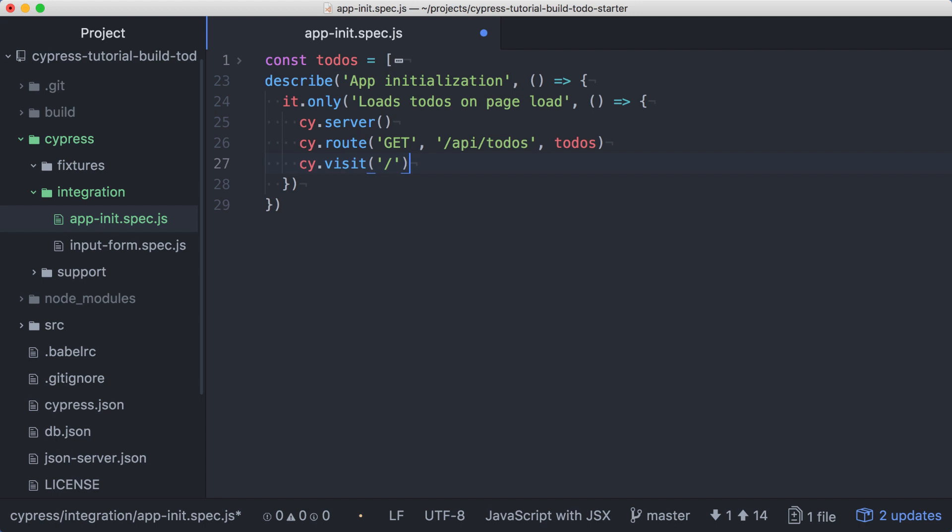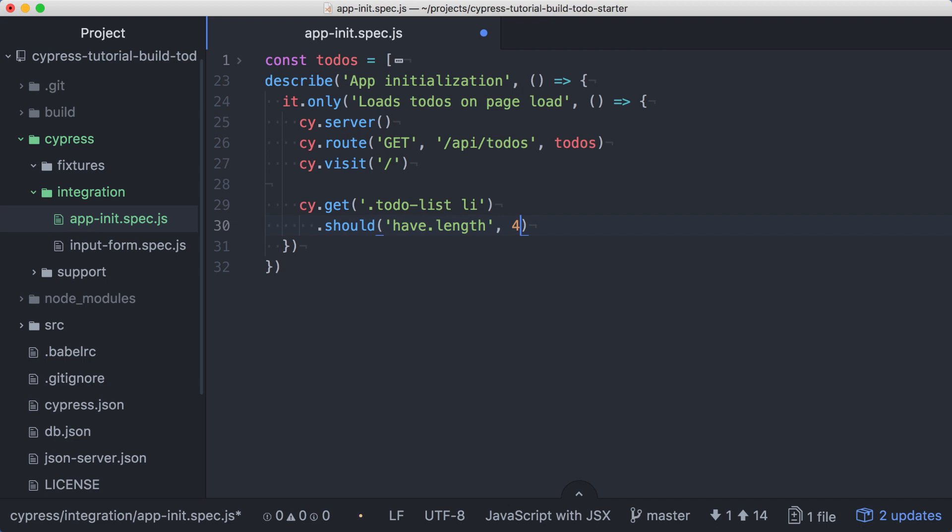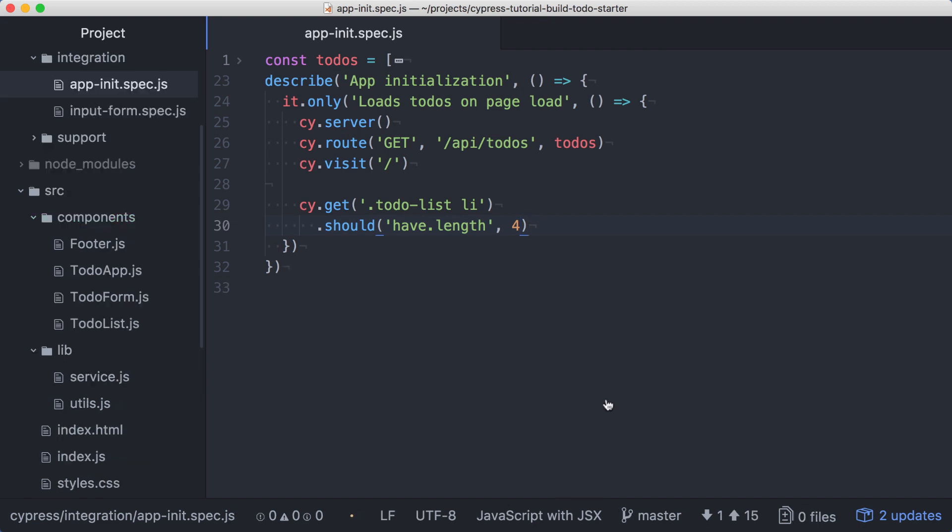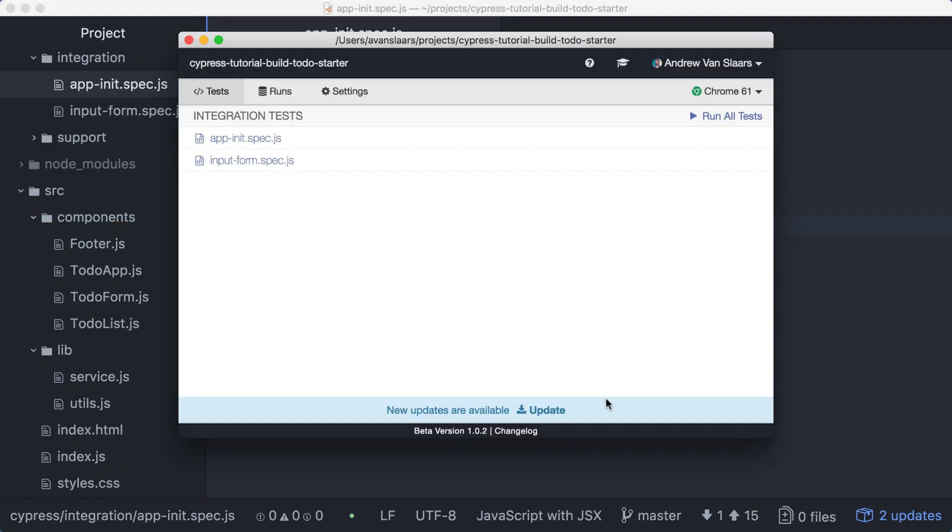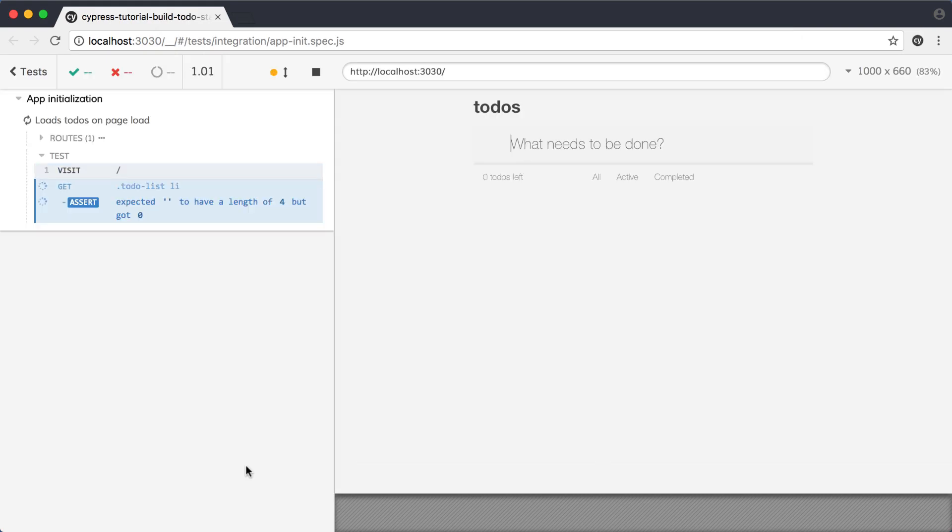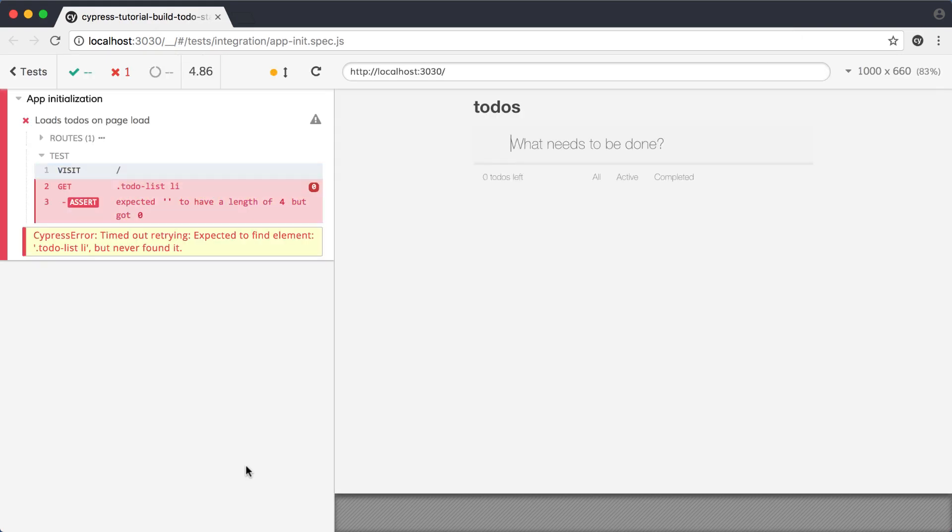Now let's make an assertion about our page's behavior. We'll get the todo list and assert that it should have four items, the same number that we've configured our stub to respond with. We can save the file, and in the Cypress app, we'll run our new spec. When the test runs, we'll see that our list doesn't have the expected length. This is because we haven't written any code to implement this feature yet.